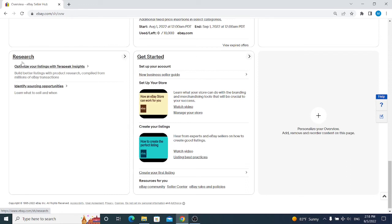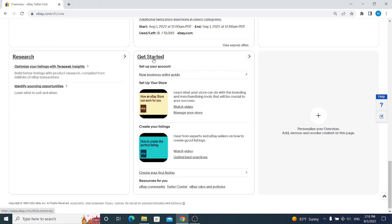Now if you just registered, eBay offers you guides on how to get started on eBay. If you are very new, you should look and read and watch all of these videos.